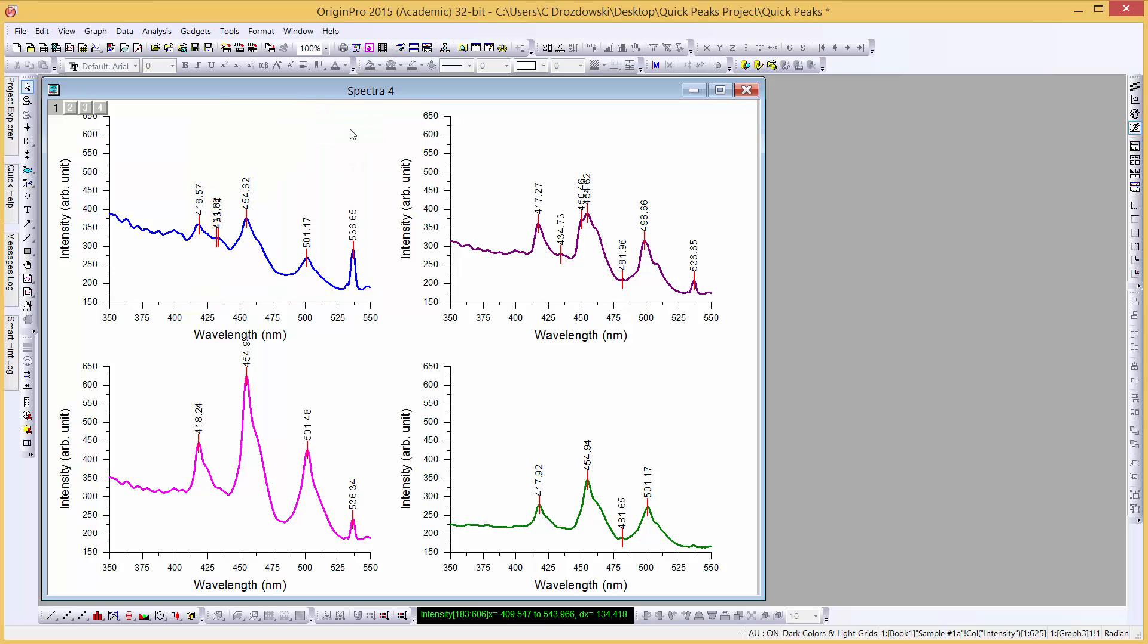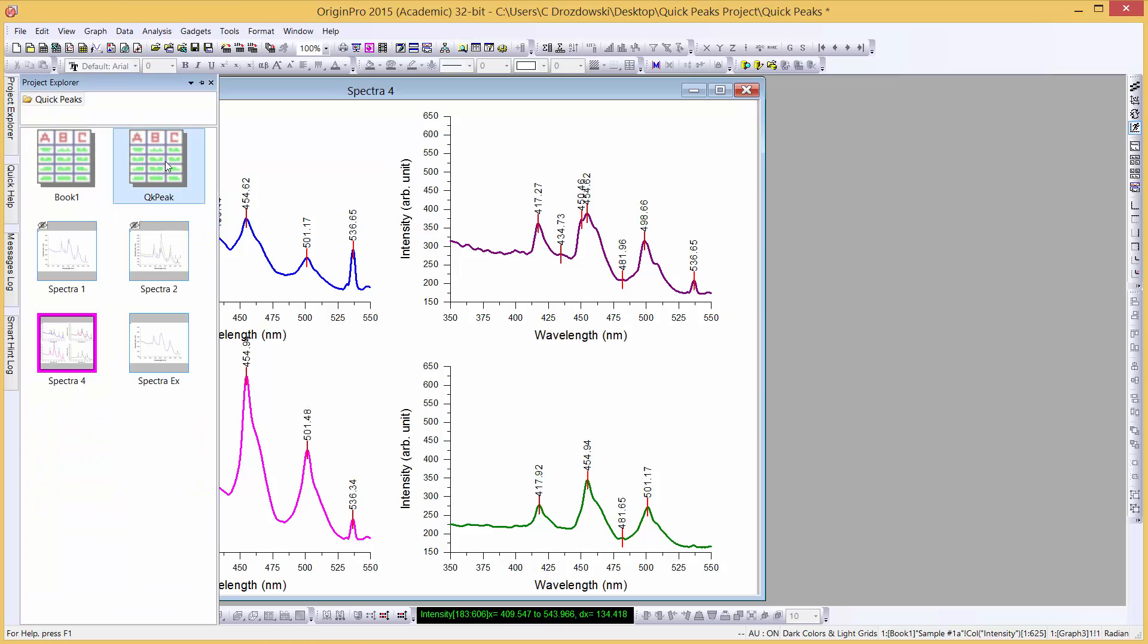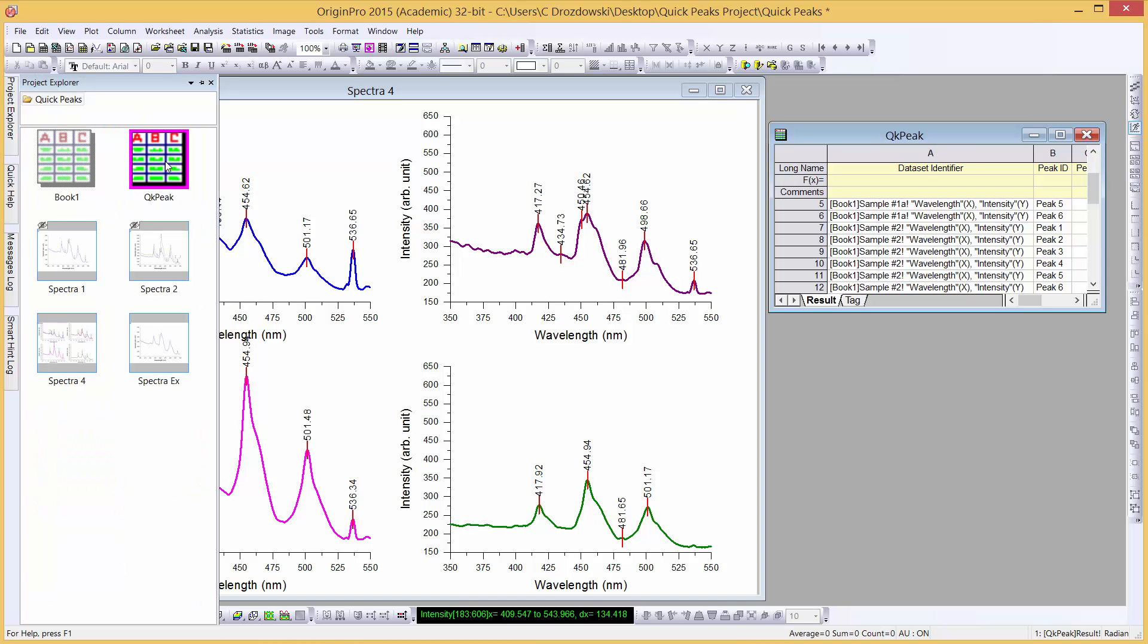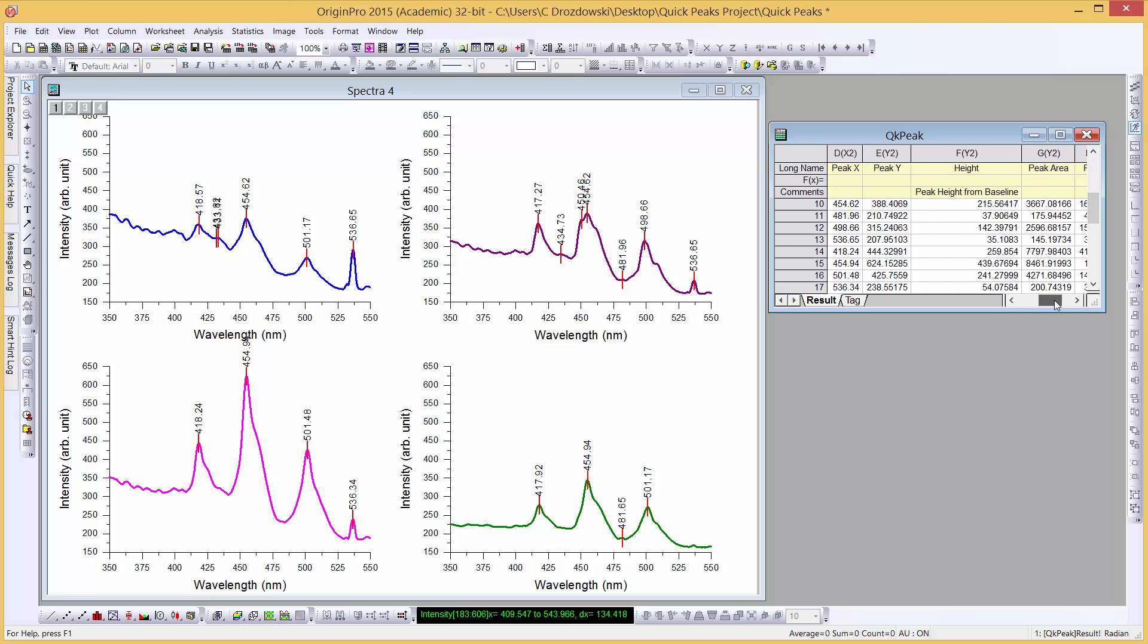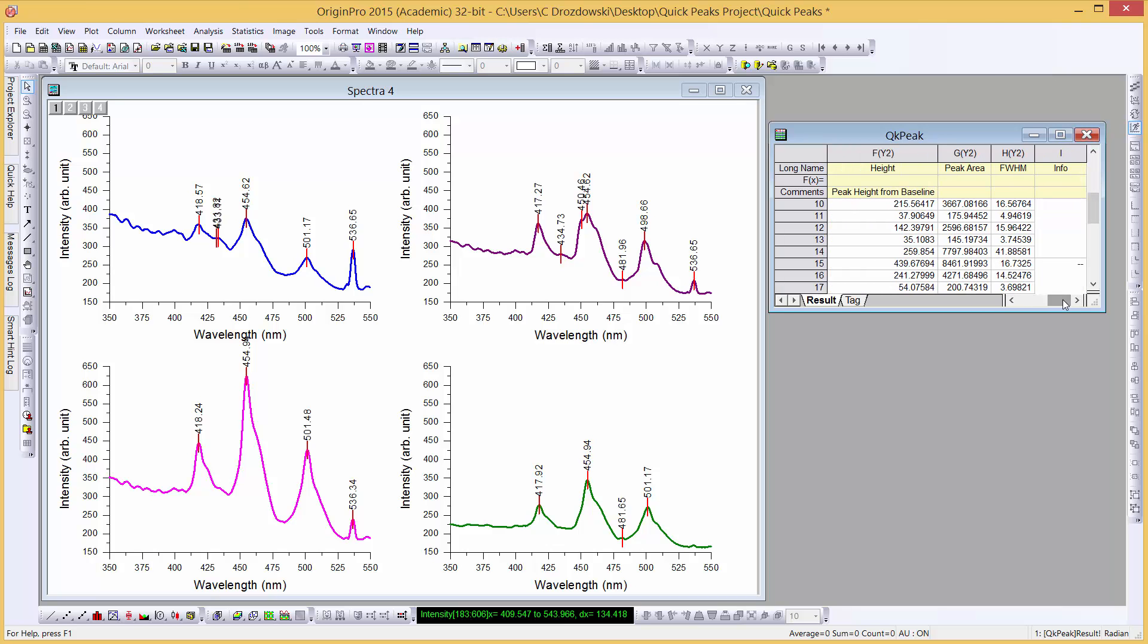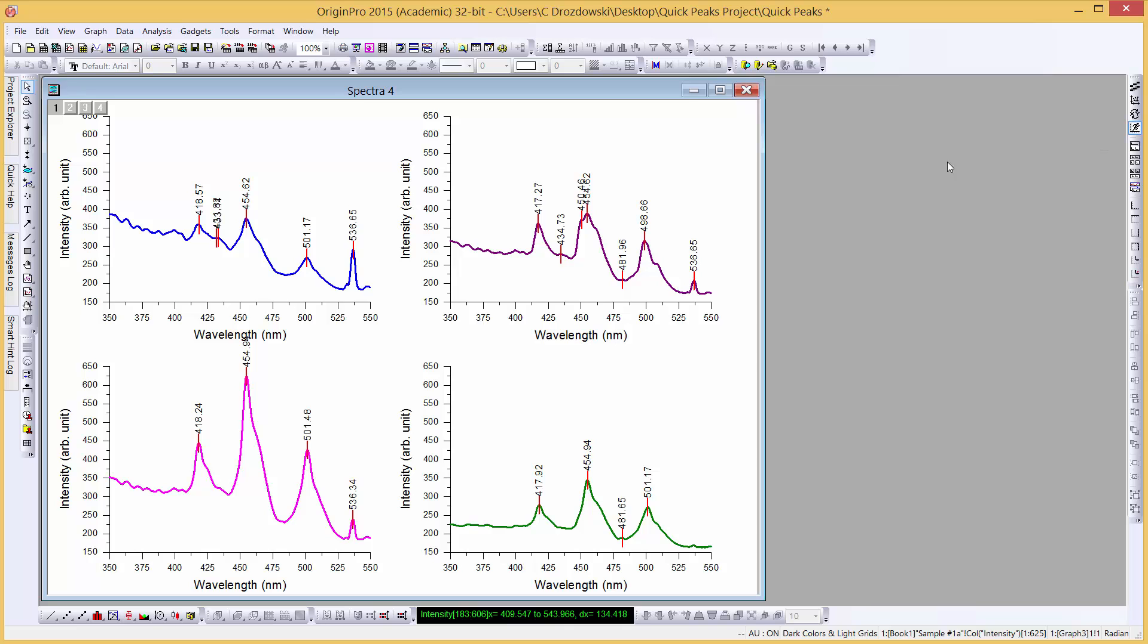Let's go to the Project Explorer and reopen our result workbook. We can see the data for the peaks from all four layers. Let's close the workbook and close the graph.